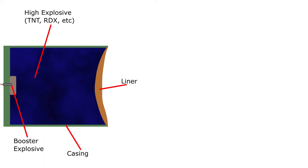The liner is slightly curved inwards. When the booster explosive is triggered, a detonation wave fed by the main explosive is created at the point of ignition.